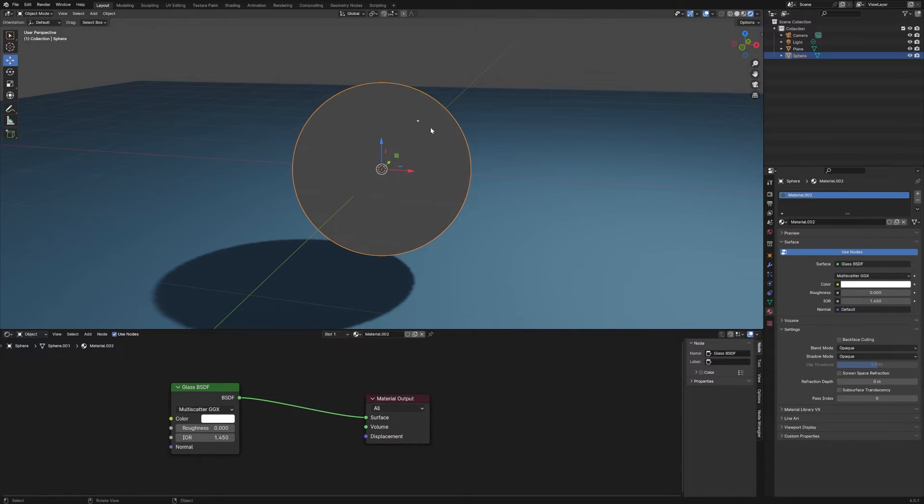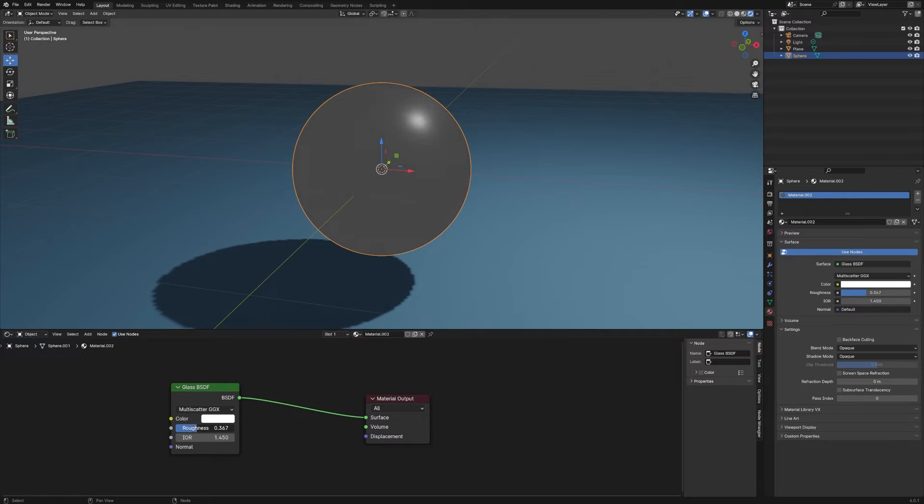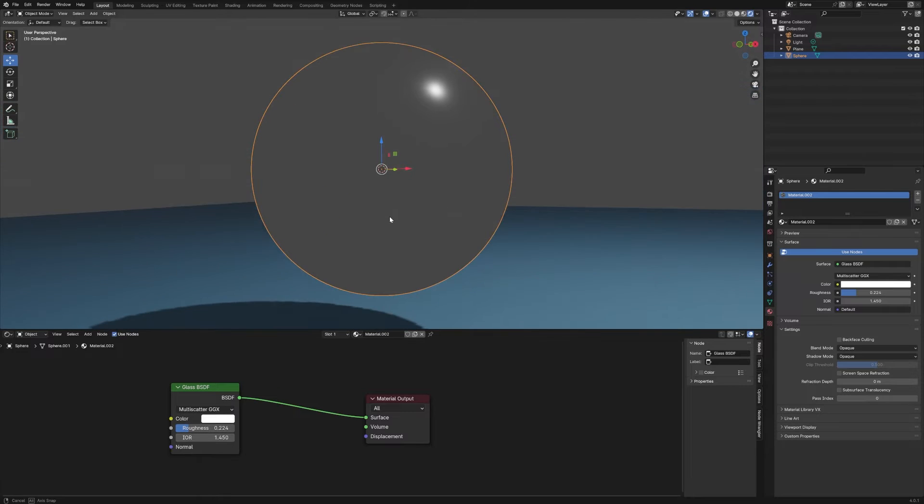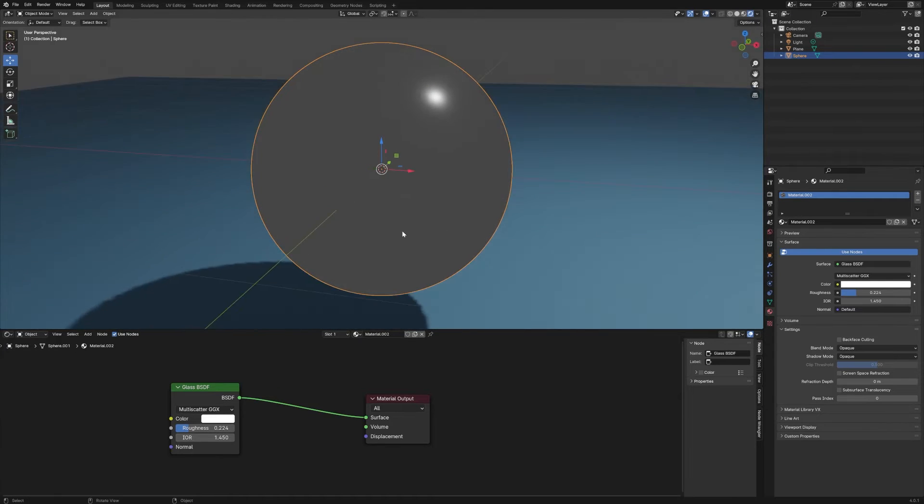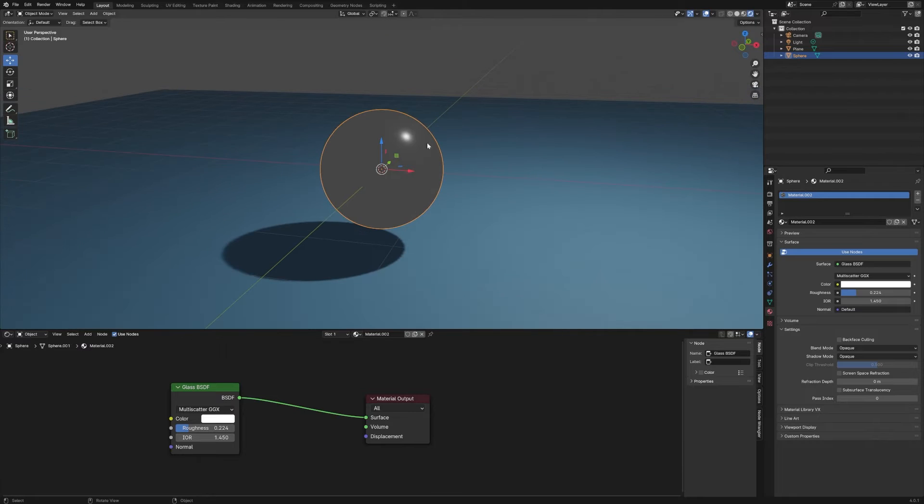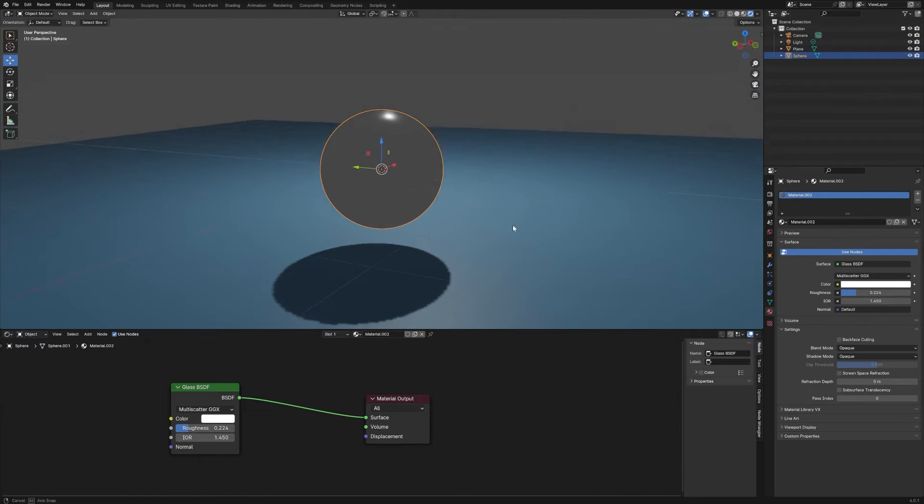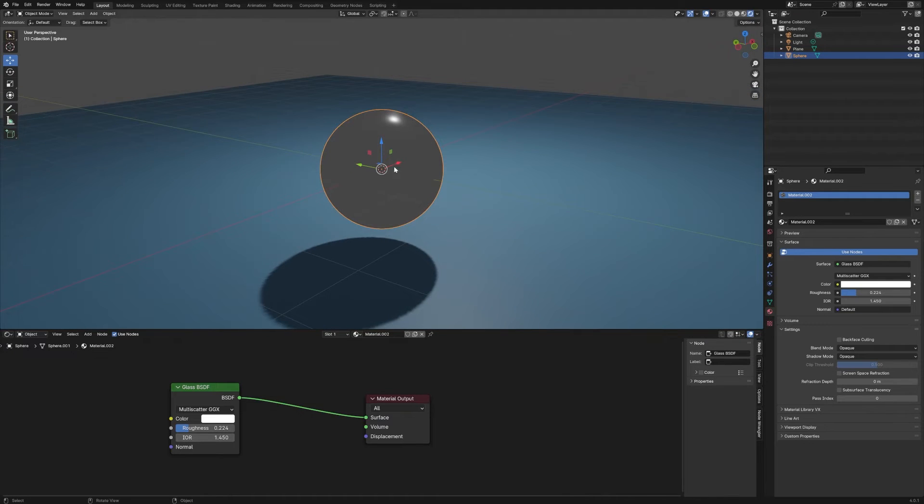You can see we have a little highlight there, that little white dot. By adjusting the roughness, you can see the effect of that highlight from the light, but you can see it's not actually transparent. It's all gray, and we should be seeing this blue plane through the sphere, but we're not.